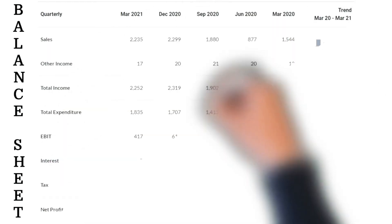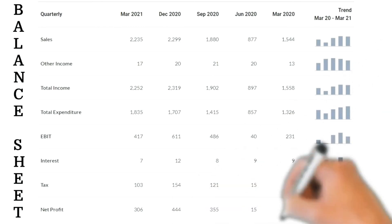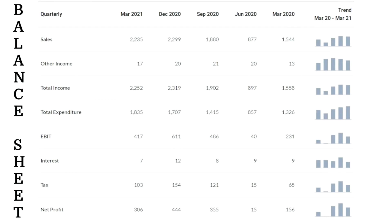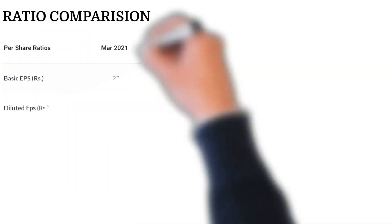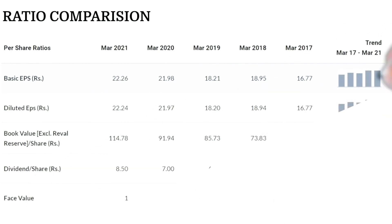But that's not all — you should also know the fundamentals, so we need the balance sheet. Pulling up the one-year balance sheet of Pidilite from March 2020 to March 2021, you can see sales, income, expenditure, EBIT, interest, tax, and net profit. Sales in March 2020 were around 1544 crores, dropped in June, went up in September, picked up in December, and reached 2235 crores in March 2021. Total income increased from 1558 to 2252 crores — a clear growing trend, and the balance sheet looks very solid even through COVID.